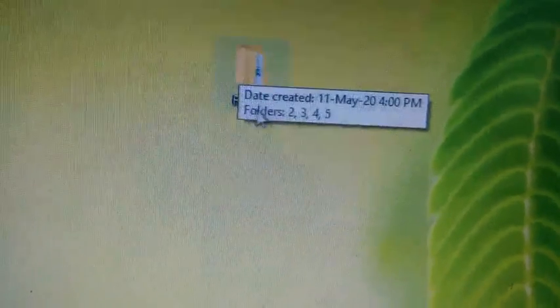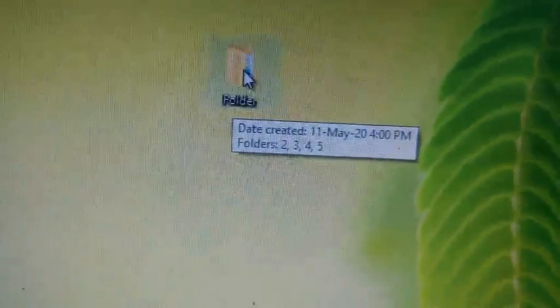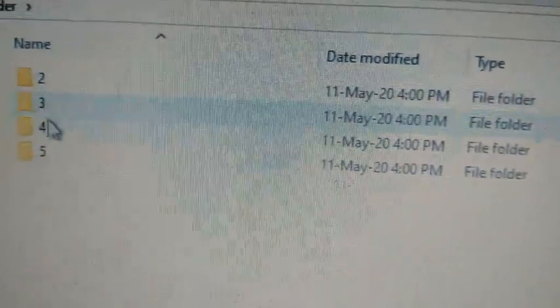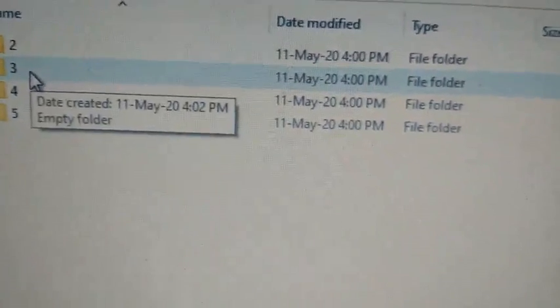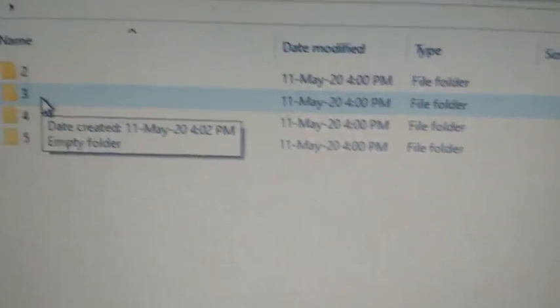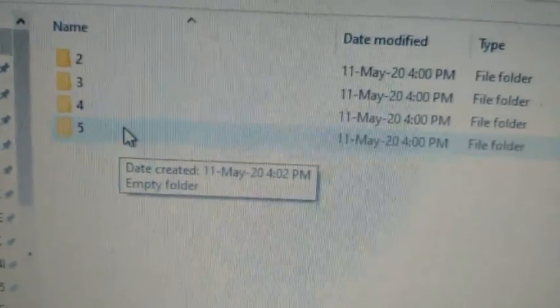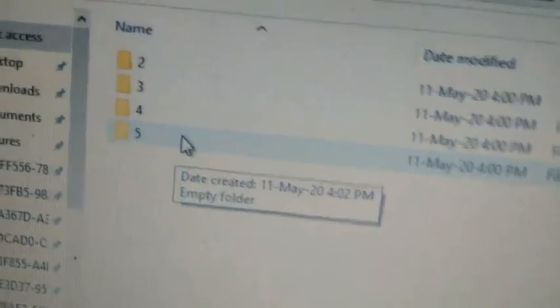Students, I want to explain the difference between a folder and a subfolder. As you can see, this is a folder. When we open the folder, you can see so many folders available inside it. All of these are known as subfolders.